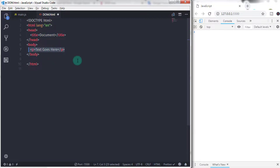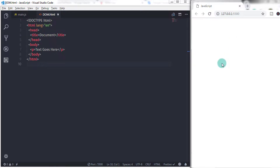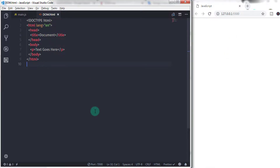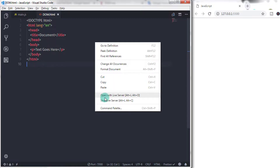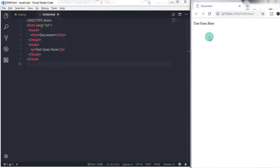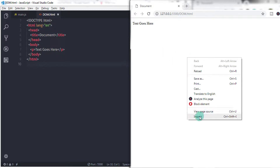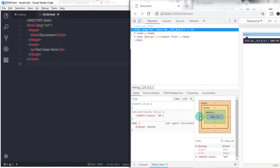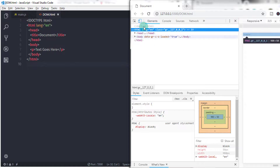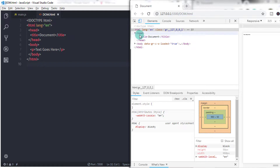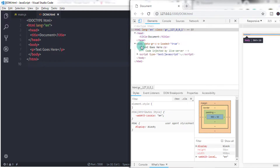You can access all the text and all the HTML tags using the DOM tree. To understand how the DOM tree looks, just run your document, right-click on it, and select Inspect. Here on the Elements tab, you can see your DOM tree. In this DOM tree, we have a root element HTML. By clicking on the tags, you can explore your DOM tree. You can extend your DOM tree by adding multiple tags in the body or in the head of the HTML document.